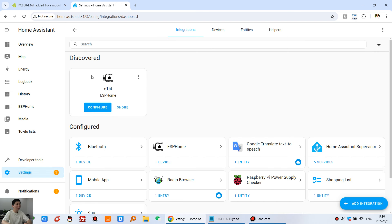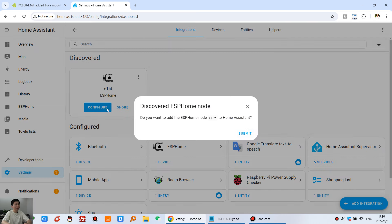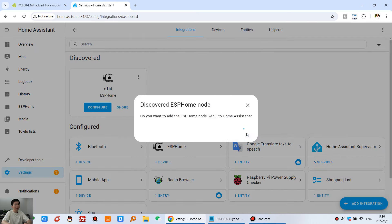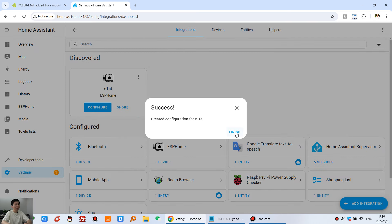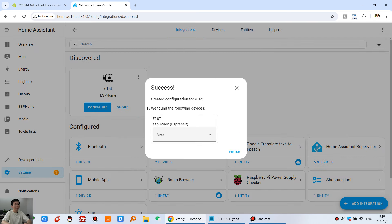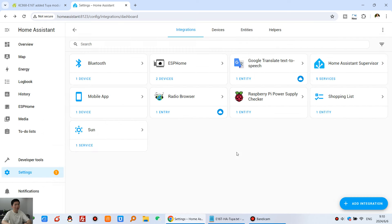And you will see that it has auto-discovered the E16T board. So we can click configure and submit. And this is successful. We can just finish.